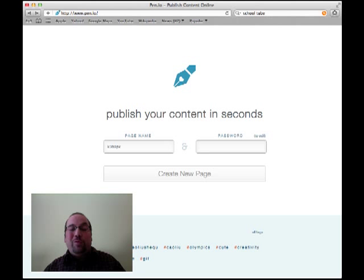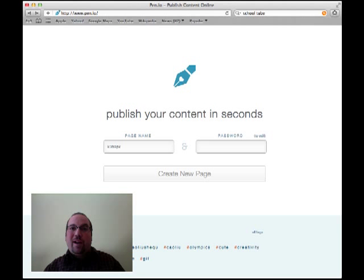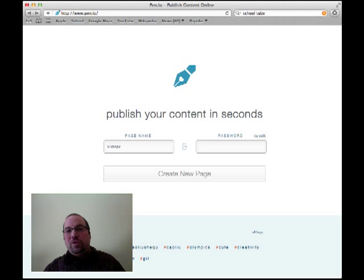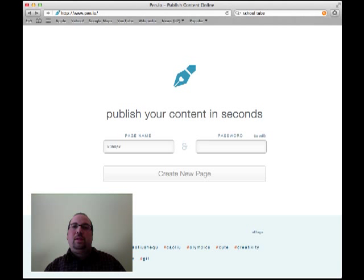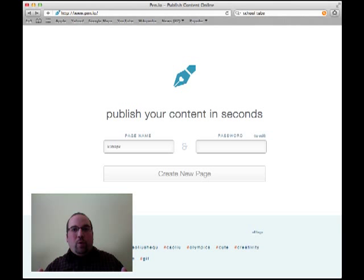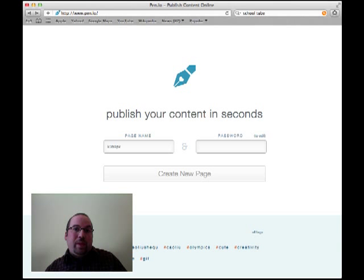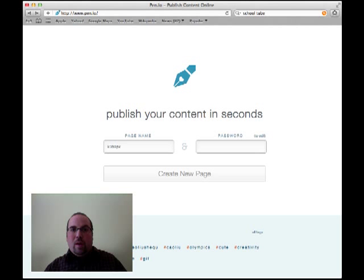Hello. Today we're going to take a look at a really cool little website called Pen.io. In a nutshell, what it allows you to do is to make a small simple web page or your students to make a small simple web page very quickly in a matter of seconds. If you want to put something online, you can do so.